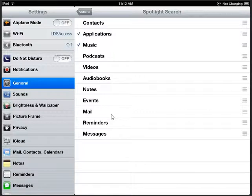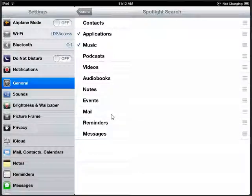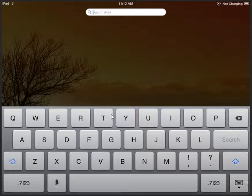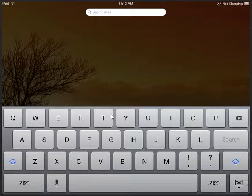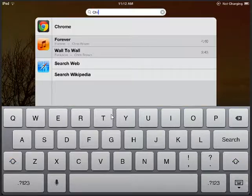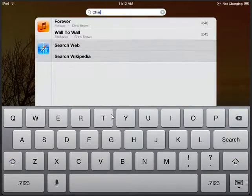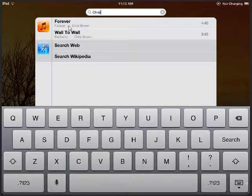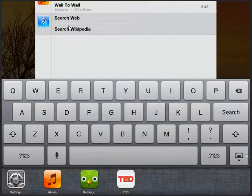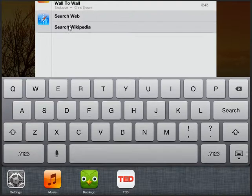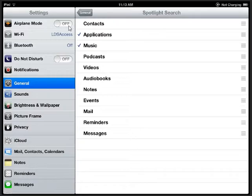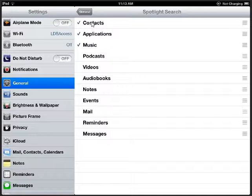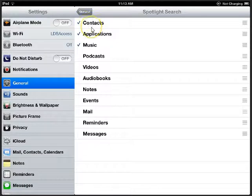On our home screen we swipe to the right and then I'm going to search Chris and all I have are two songs by Chris Brown. So all I have is music and apps selected. I'm going back to my settings and I'll change it to also include contacts. You'll see now how if I do that search again it's going to also include any contacts with the name of Chris.